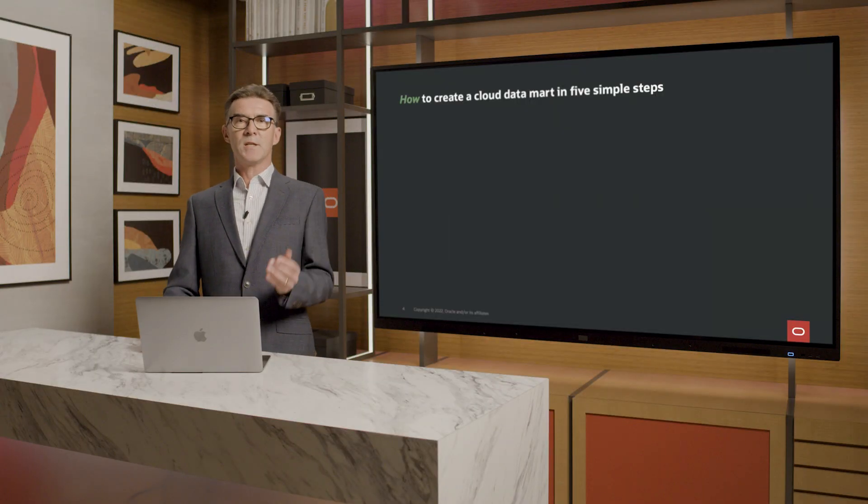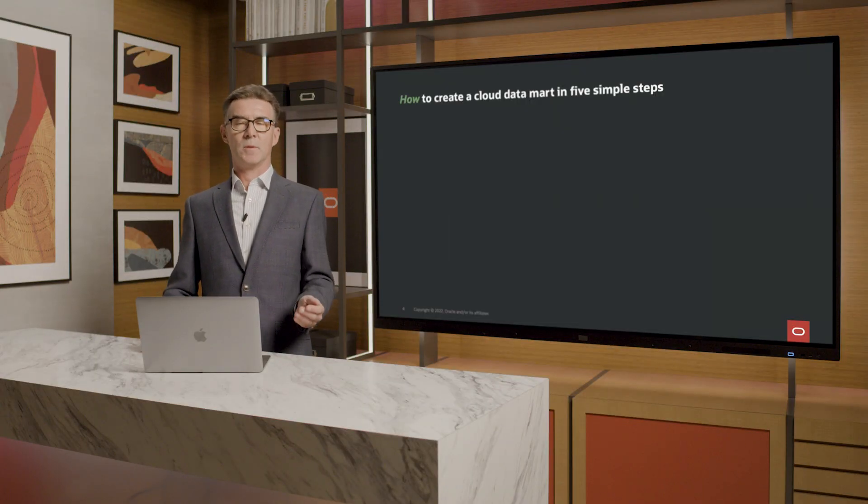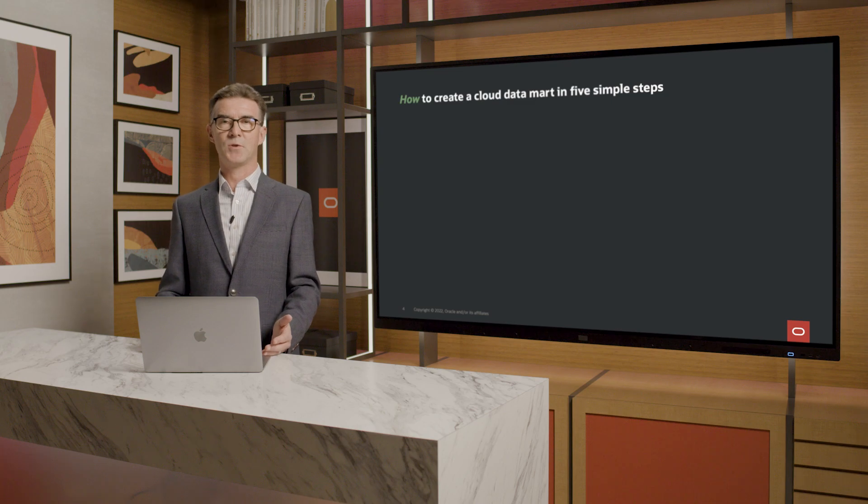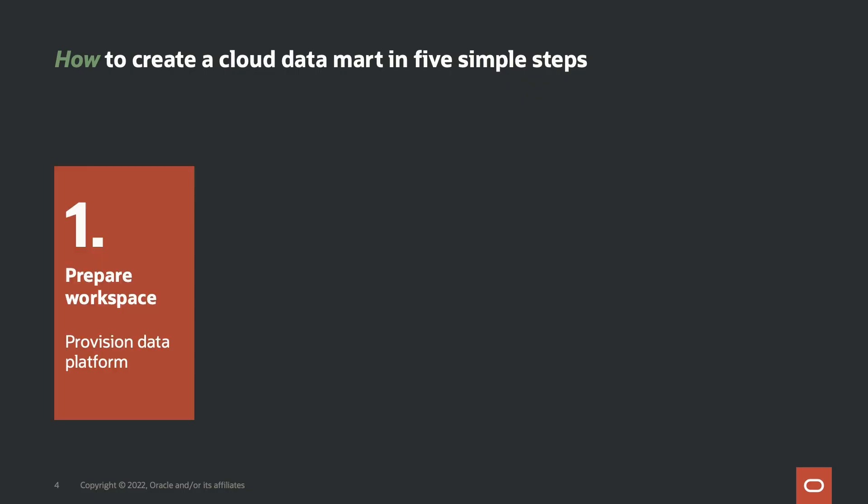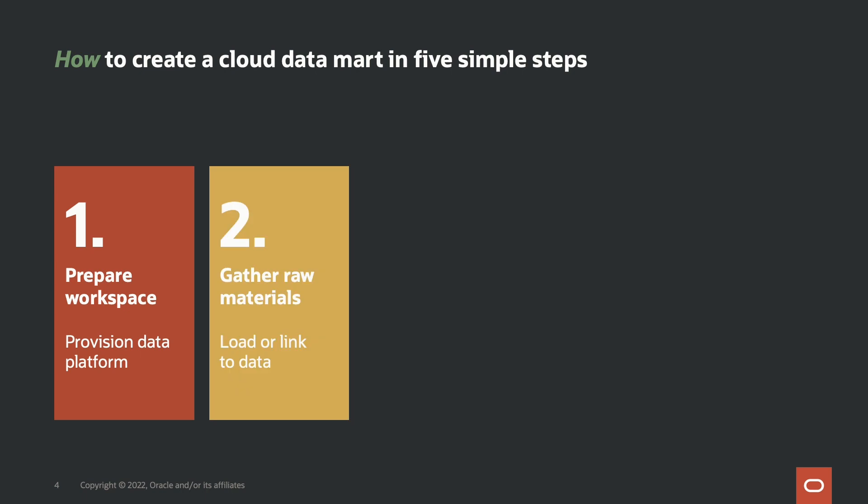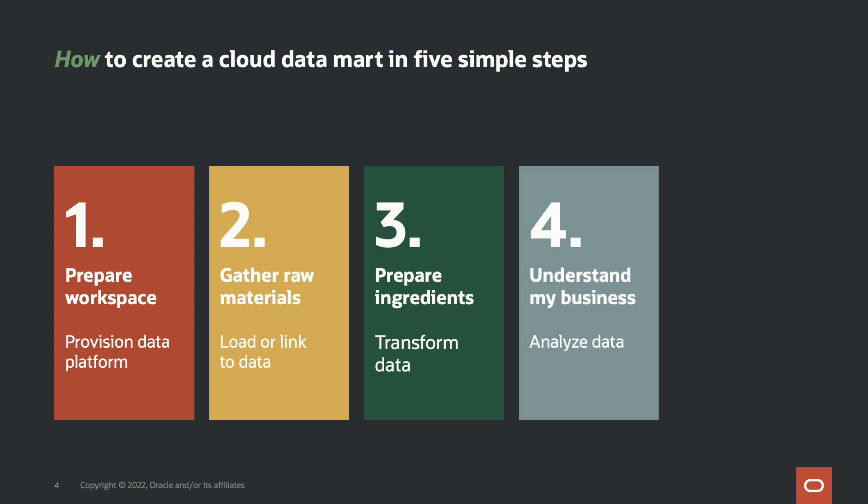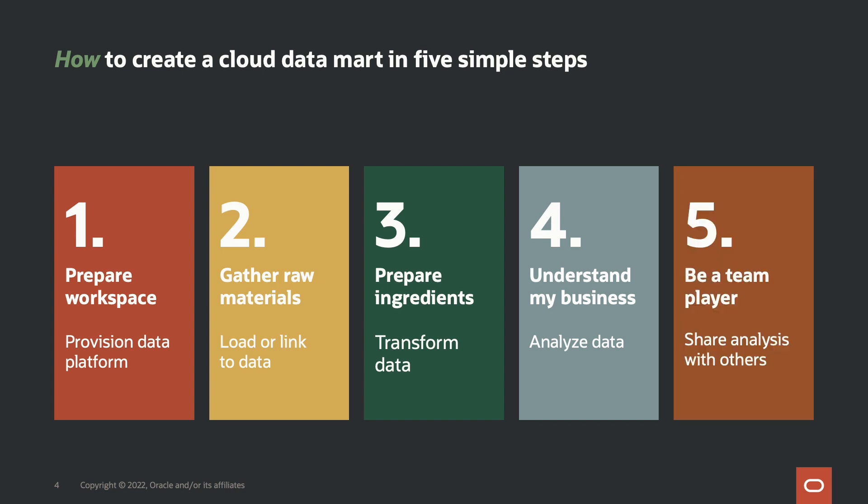So now we can talk about how. It's a simple five-step process. One, prepare a workspace for the data analysis. Two, gather the raw materials, which for us means loading data. Three, get that data into shape so that four, we can analyze the data to understand our business. Then, five, share that analysis with other members of the organization.